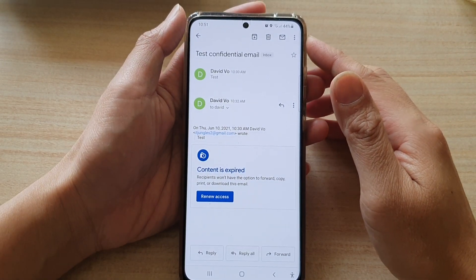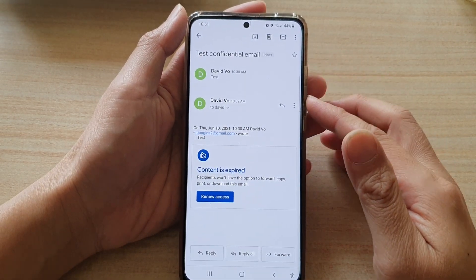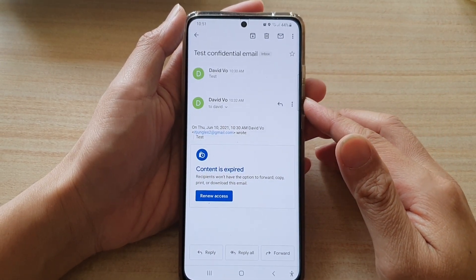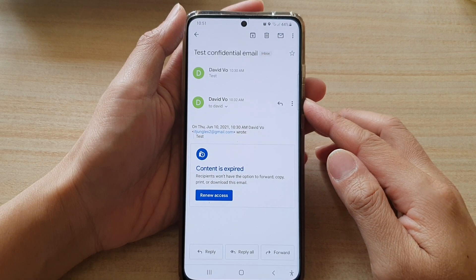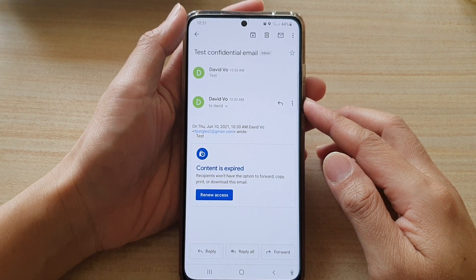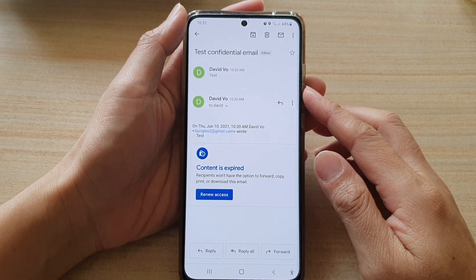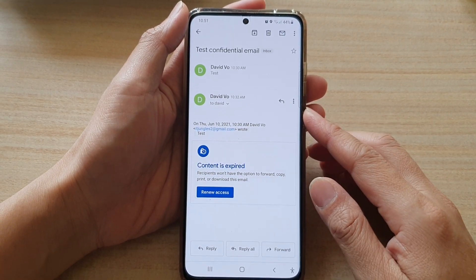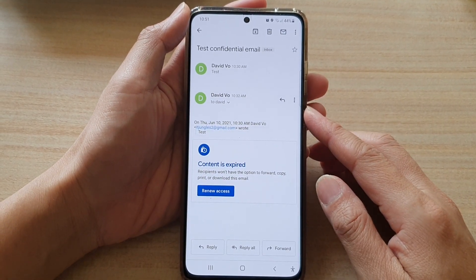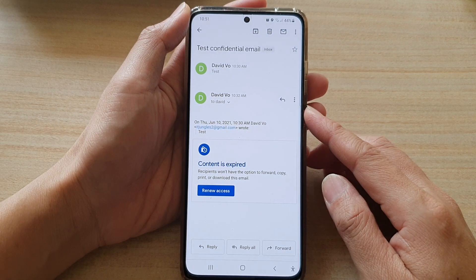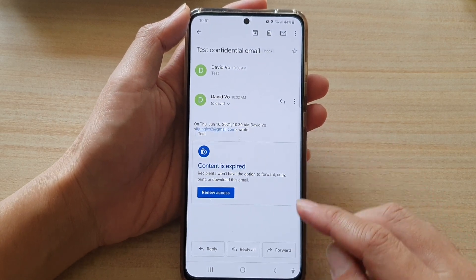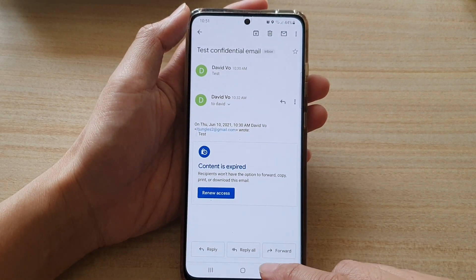Hi, in this video we're going to take a look at how you can attach photos, pictures, videos, and files to an email in the Gmail app on the Samsung Galaxy S21 series.